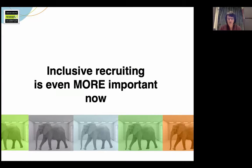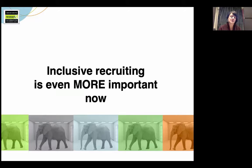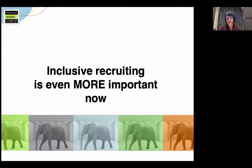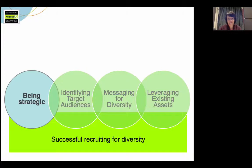So even as the demand for computing majors increases, given gendered and racial stereotypes that have developed around computing fields, there's no guarantee that the representation of women and underrepresented minorities in CS will improve without a focused effort. Retention is always a challenge, and adverse conditions associated with high demands for courses and actions taken by institutions to manage enrollments could negatively impact the inclusiveness of undergraduate computing programs. Thus, having a strategic plan for recruiting women and other underrepresented groups may be more important now than ever.